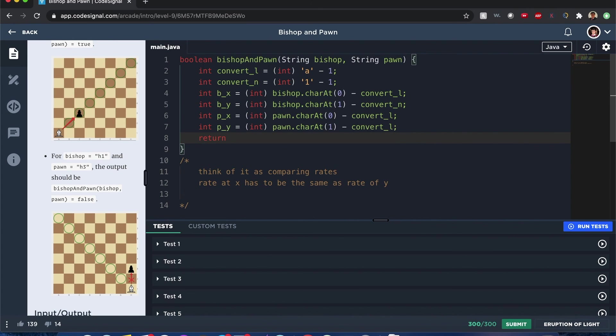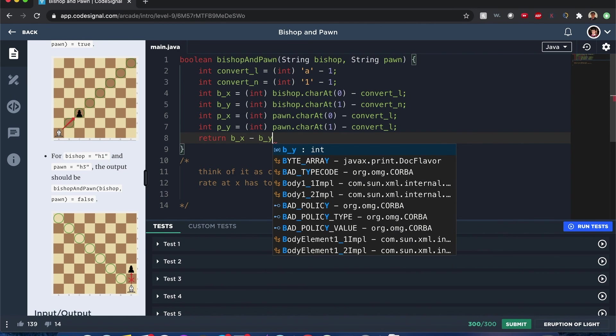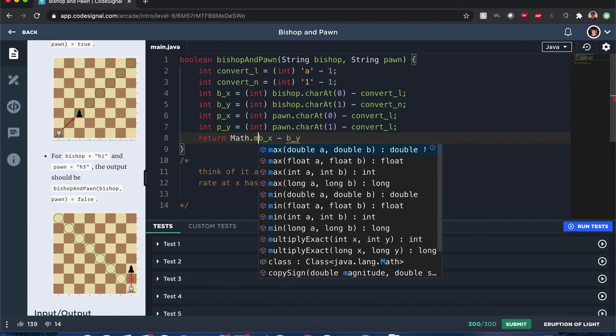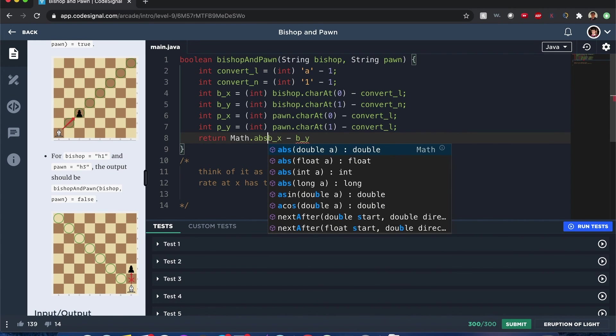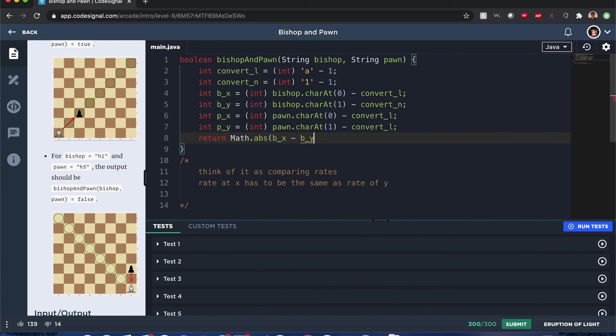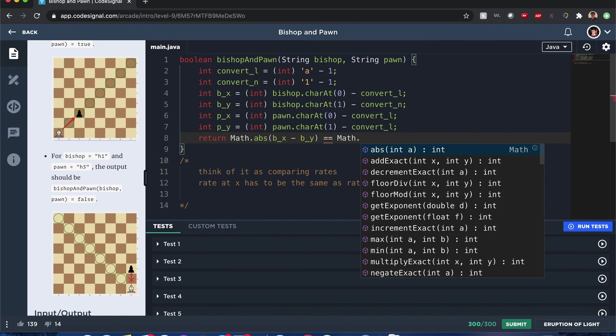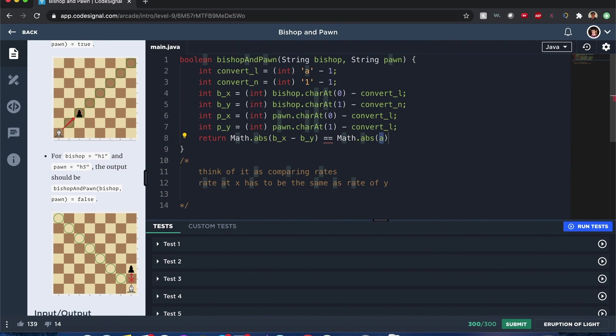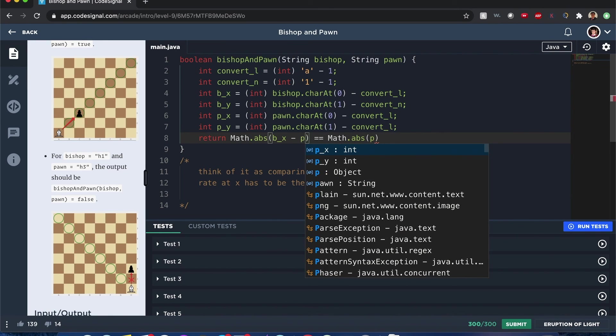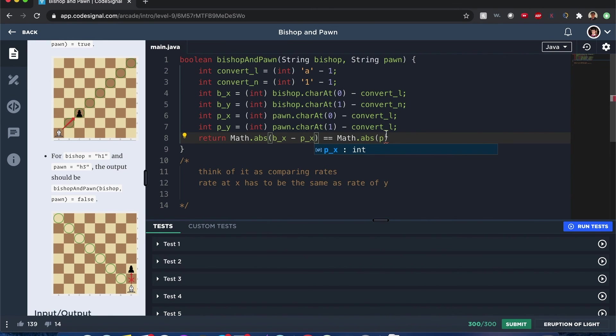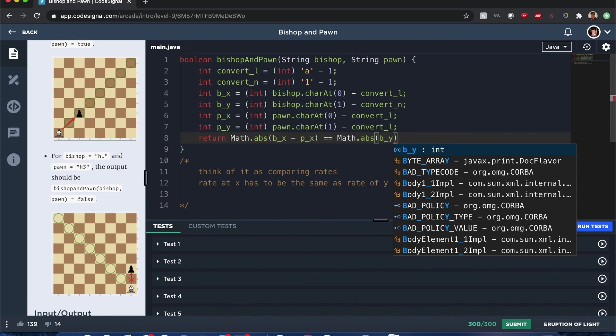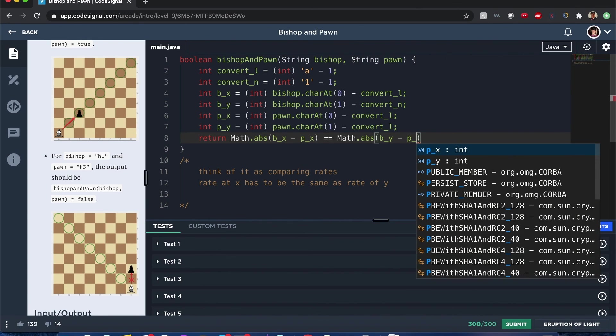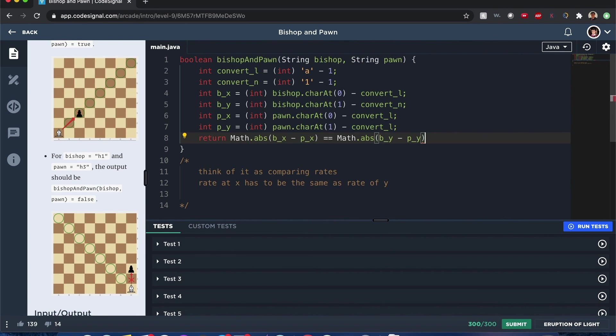So I hope you understand what's going on. I'm comparing these two numbers that we can easily describe, from 1 to 8 this way, 1 to 8 that way, so that when we compare the rates. We'll compare it like this: return math.abs of b_x minus p_x equals math.abs of b_y minus p_y. And since this could be negative or positive, I want to make this an absolute value. So directionality doesn't matter, only distance. The absolute distance is what we really want to check.